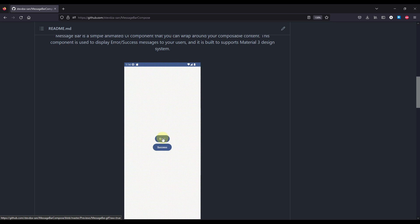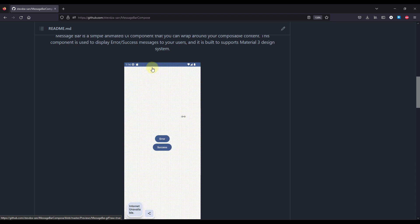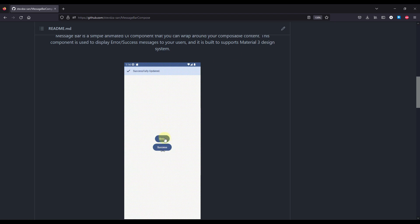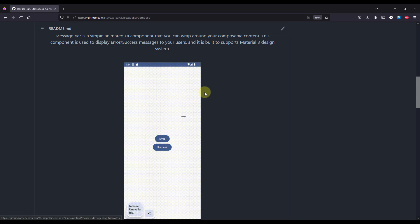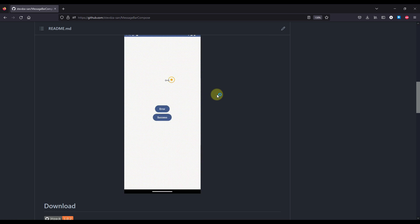We have an error, which will show this actual UI with those error colors of a Material 3 design system. And this second one is a successful message, which will display a simple message bar without that copy button. It's as simple as that.